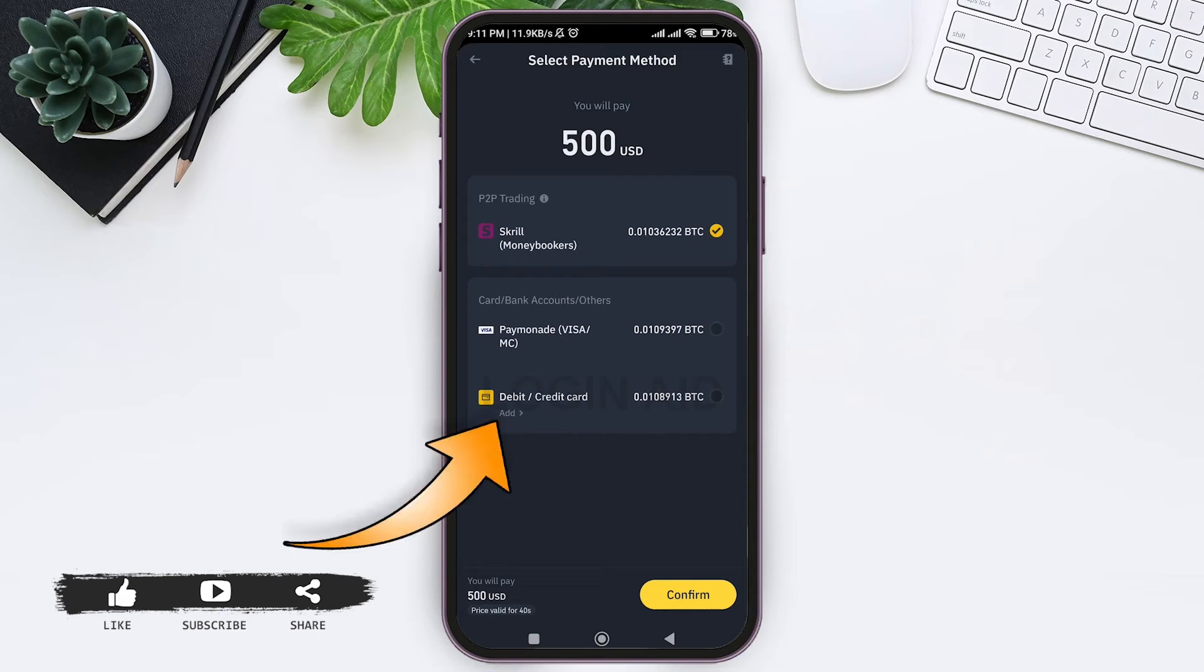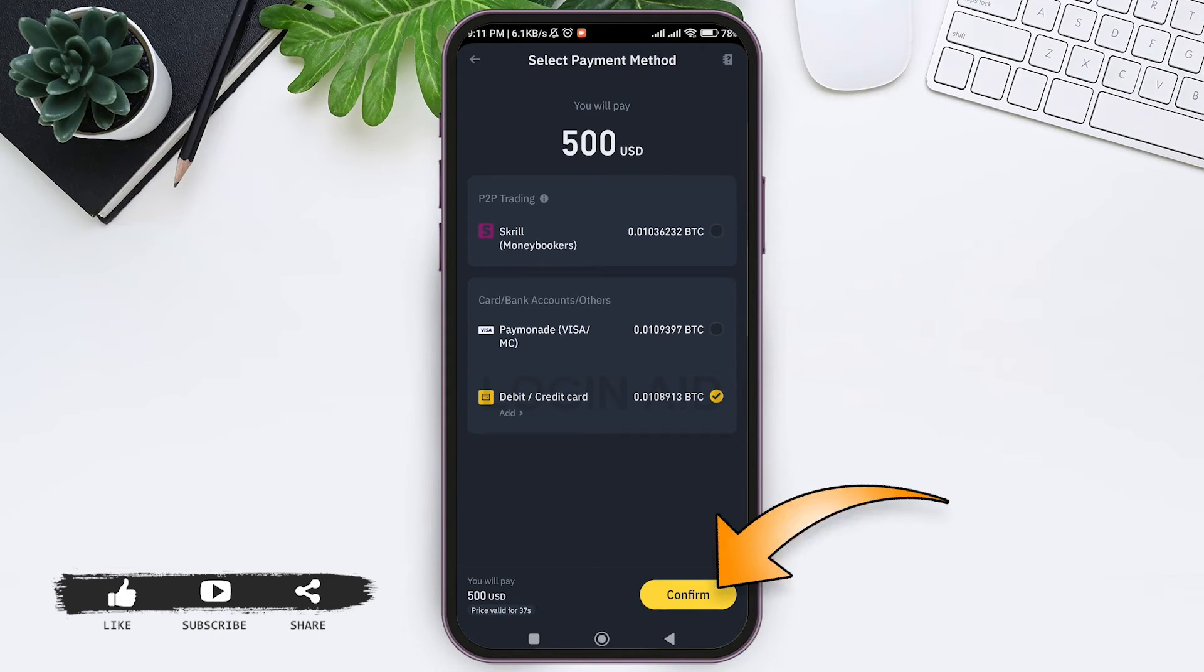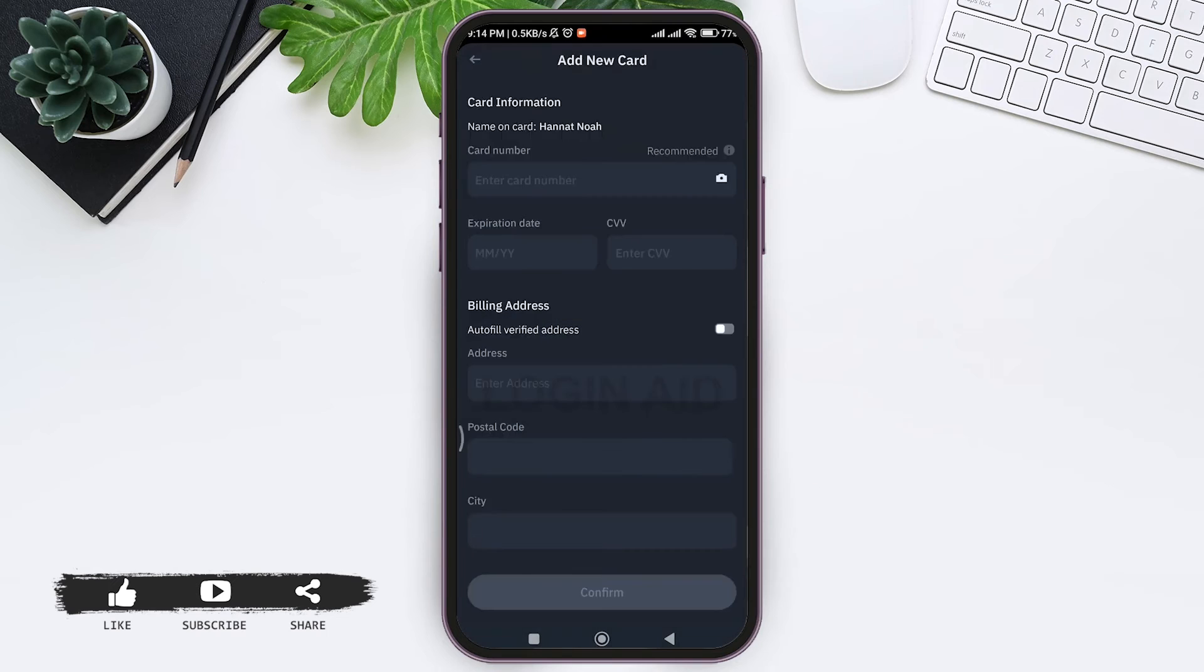Now here you need to add your card information. First enter your card number.